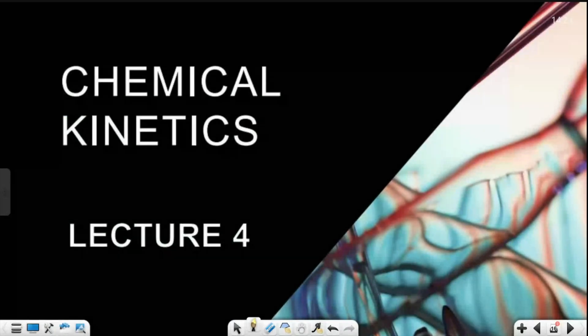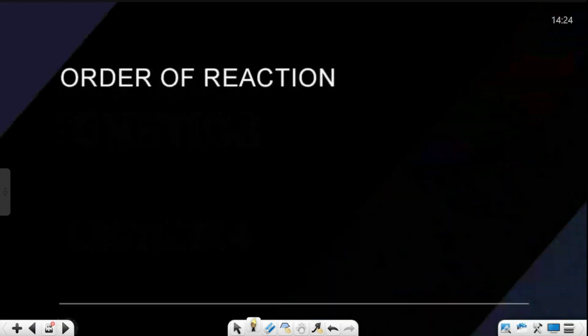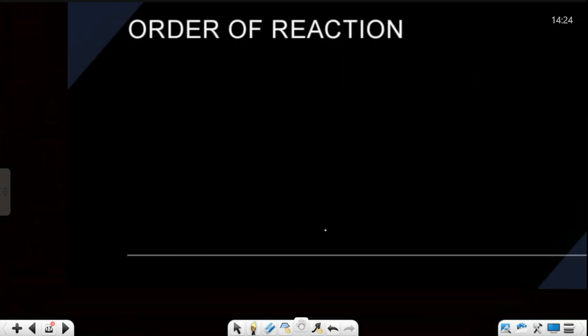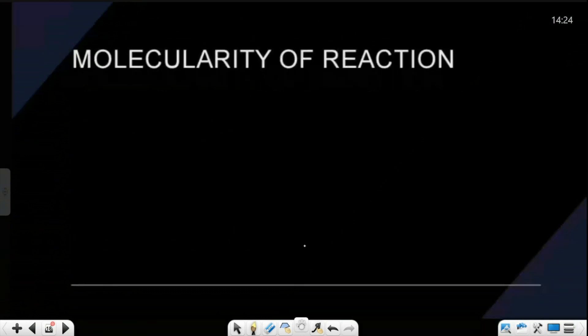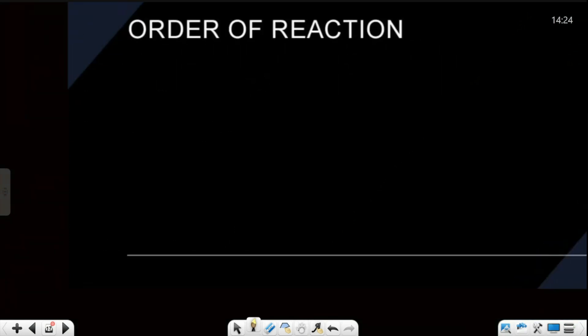Hello everyone, welcome to K2 Industry Tube. I hope you will all like our videos. We started Class 12's Chemical Kinetics chapter and today's lecture is lecture number 4. Today's topic is very interesting and very simple. In today's lecture, we are going to discuss two things: the first is the order of the reaction, and the second is the molecularity of reaction. Let us start today's video without wasting any time.